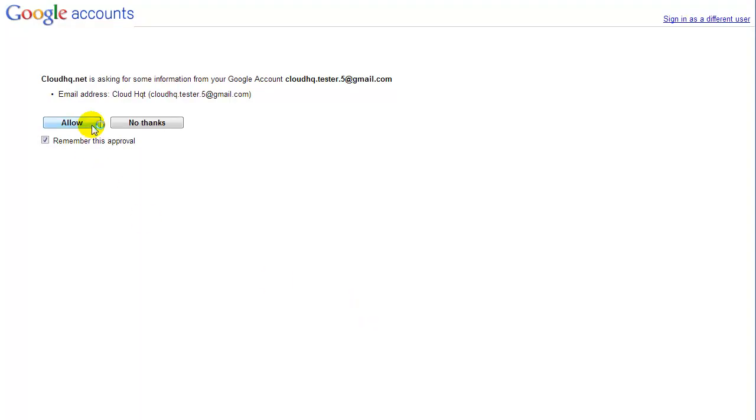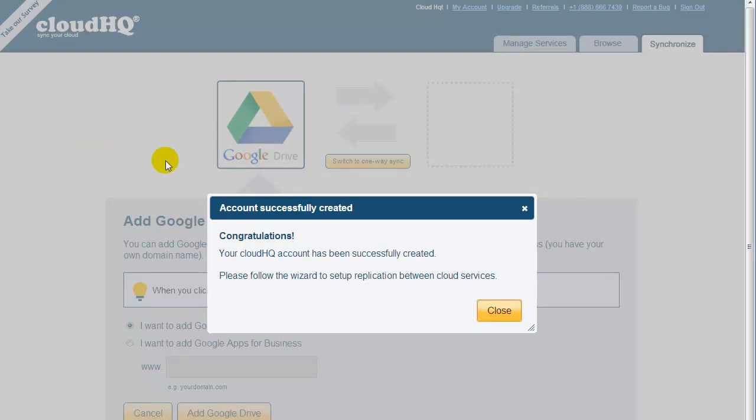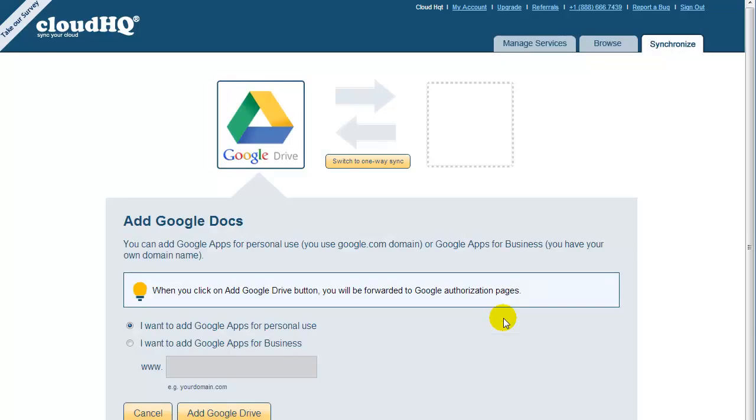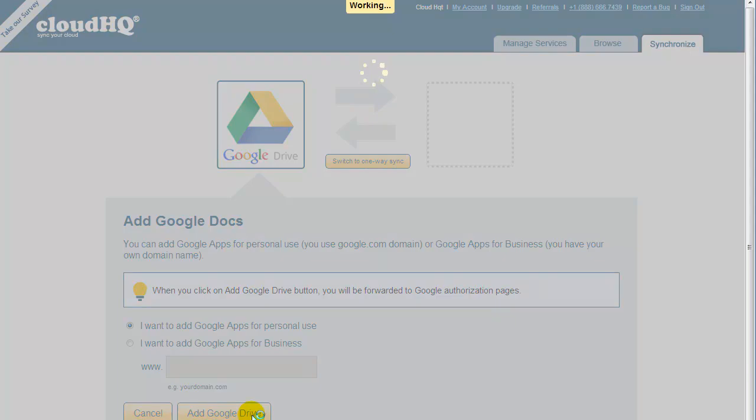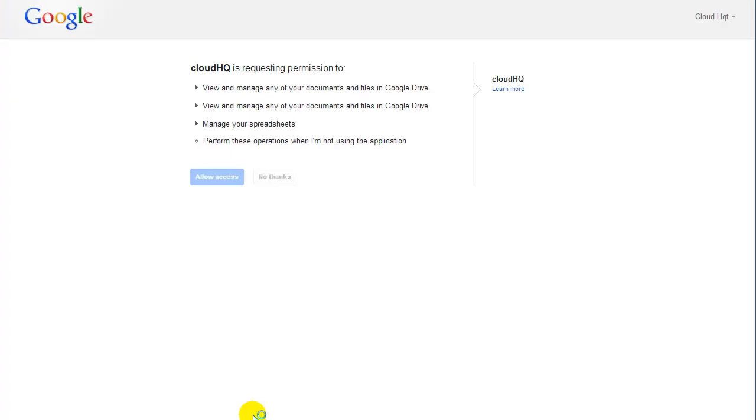After the account is created, you need to authorize CloudHQ to access your Google Drive files. So click on Add Google Drive, and you will be forwarded to the Google page to confirm that CloudHQ can access your Google Drive files.